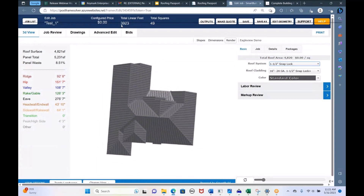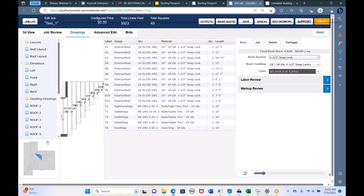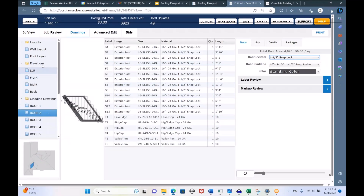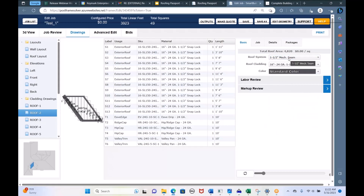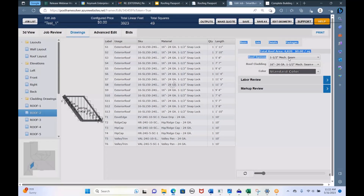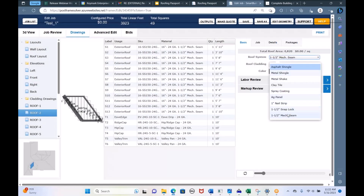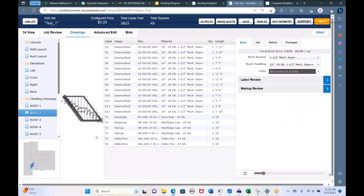Now we have a total lineal footage of 3,923 and only an 8% waste factor because these panels are skinnier. Looking at the drawings, you can see those are much skinnier than the first panels. We have AG panel, one-inch nail strip, inch-and-a-half snap lock, and inch-and-a-half mechanical seam in the list. If there are other profiles you need, let us know — we're always adding to this list. We can even work with you if you buy Sherwin-Williams coil and put in your own products.